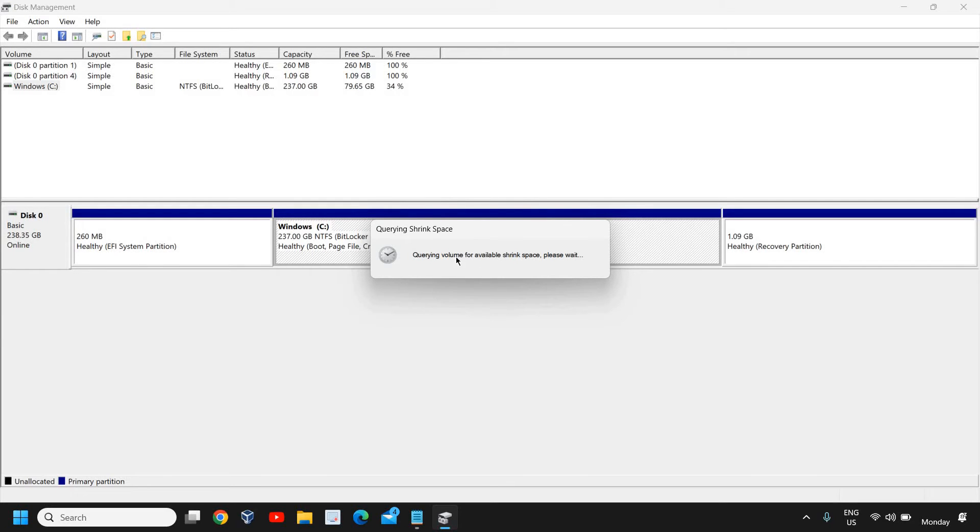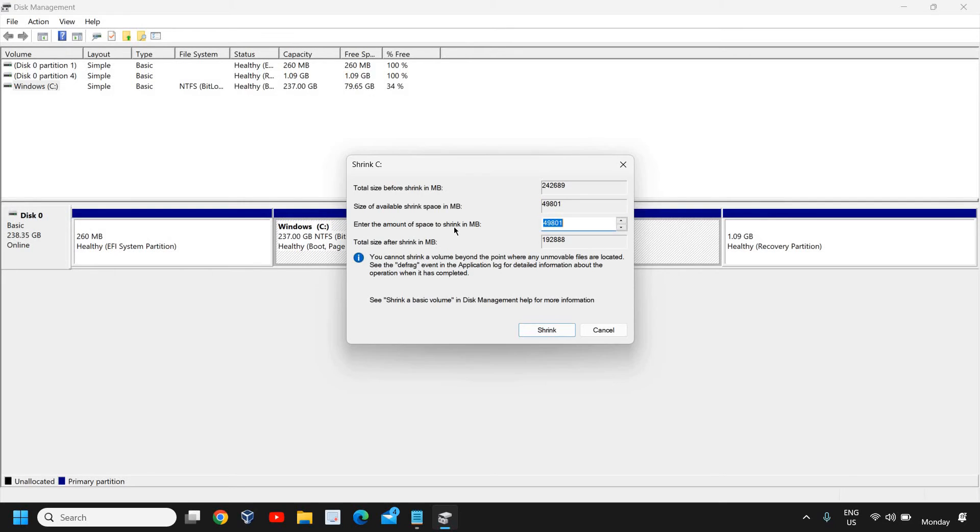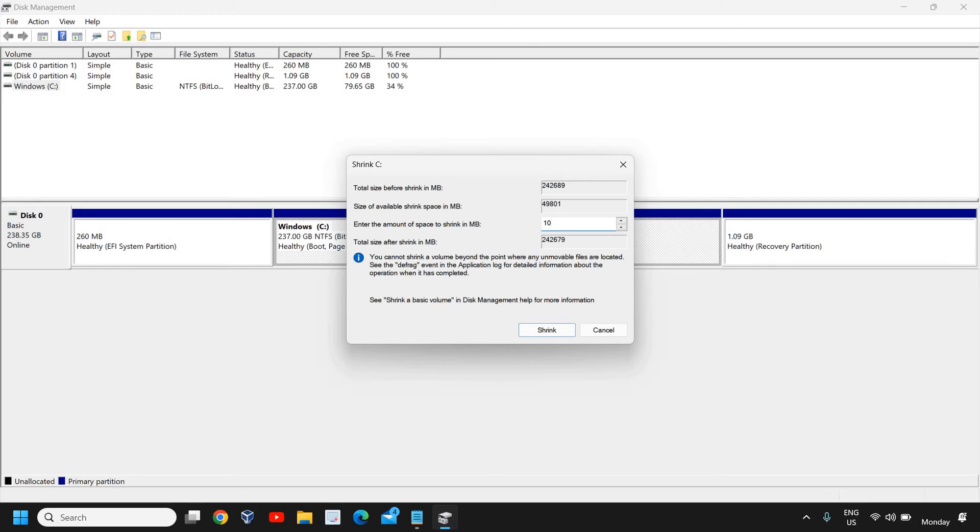It will start querying how much space is available. It's in MB, so if I want to create a partition of 10 GB, I'll mention 1 GB equals to 1024 MB.